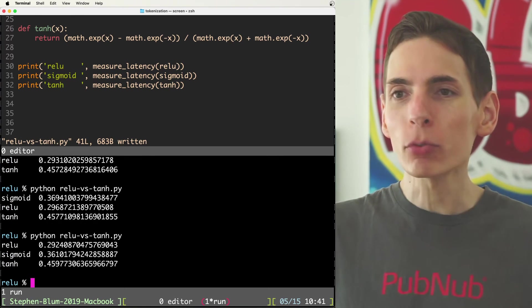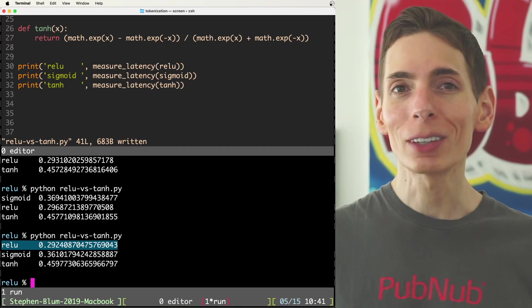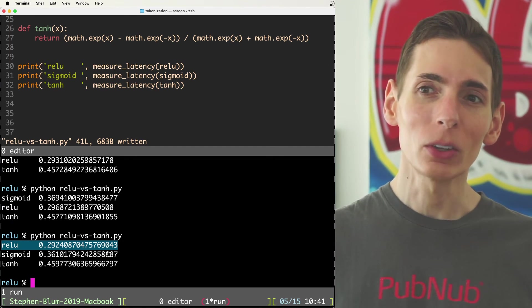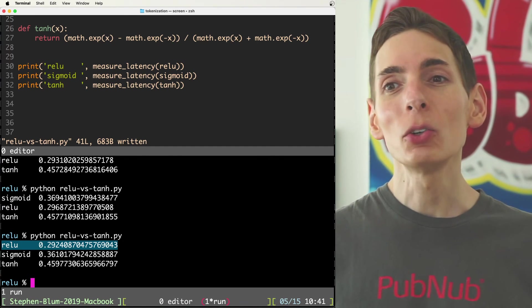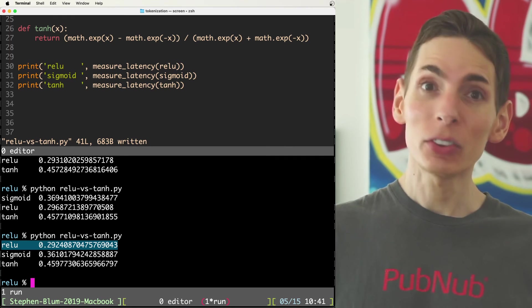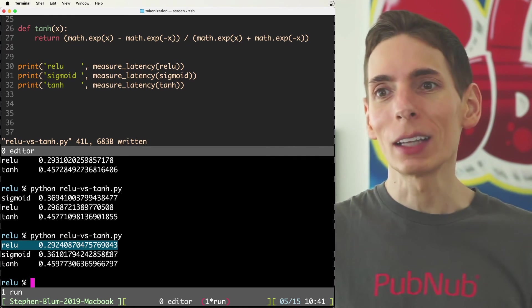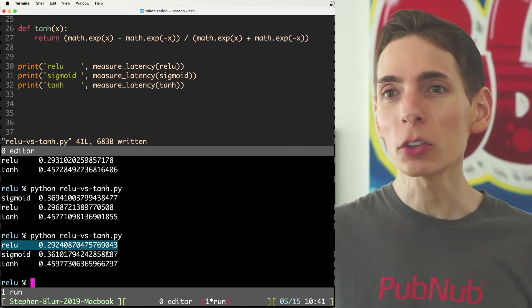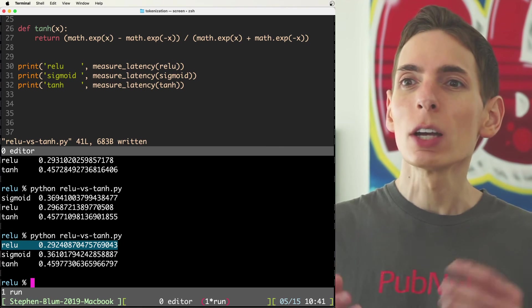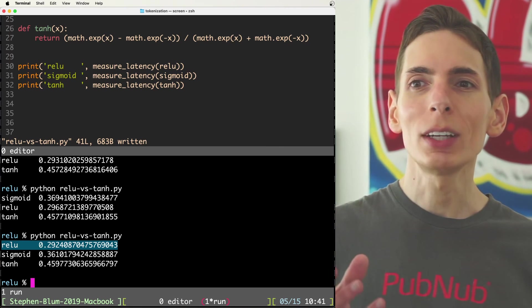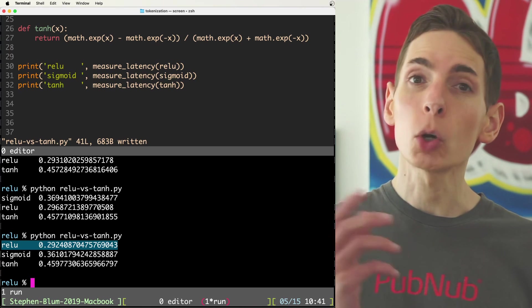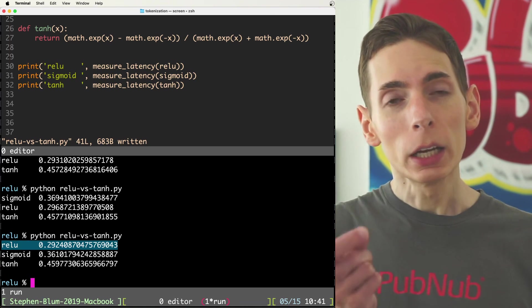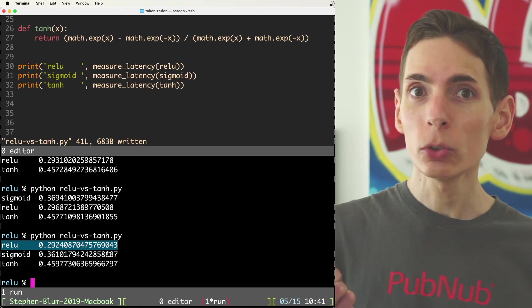So if you're dealing with machine learning and you have a lot of parameters in your model that you can use, relu is going to be your best friend as the activation function of choice, right? That's the industry standard.